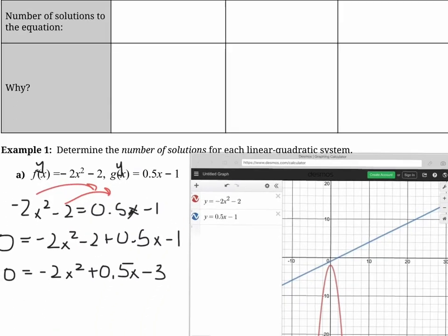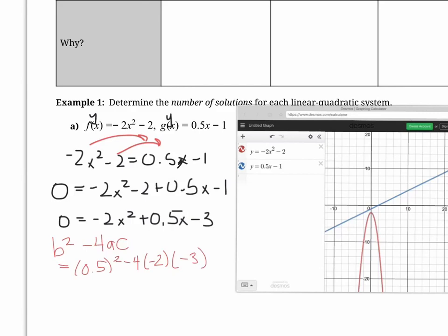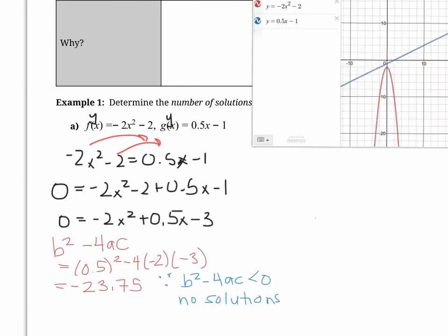Let's put that into play. This question asks to determine the number of solutions, so all we need to check is the discriminant: b squared minus 4ac. Our b is 0.5, so 0.5 squared, minus 4 times a (which is negative 2) times c (which is negative 3). We get an answer of negative 23.75. That's what would be under the square root. We can't take the even root of a negative number, which means there are no solutions — which we also proved graphically. Because the discriminant is less than zero, there are no solutions.